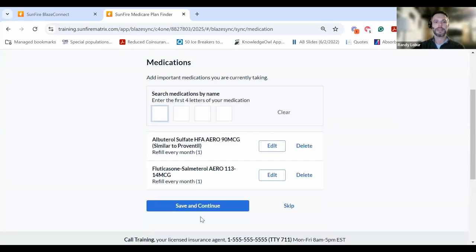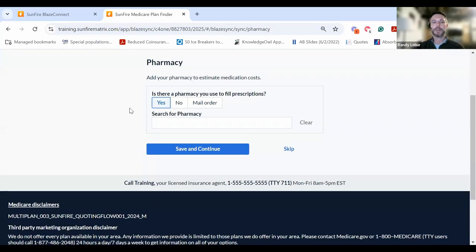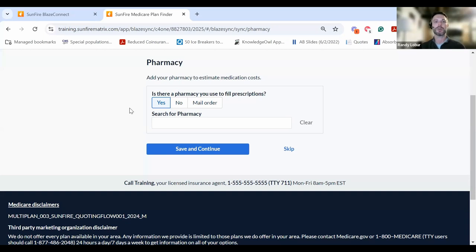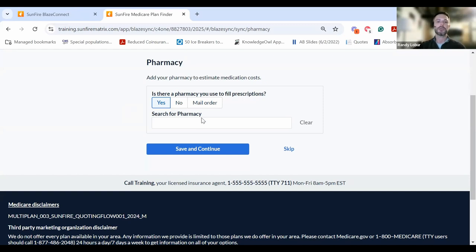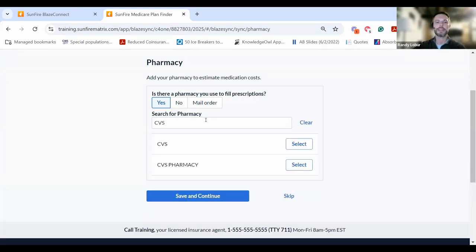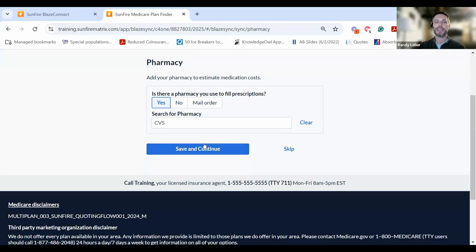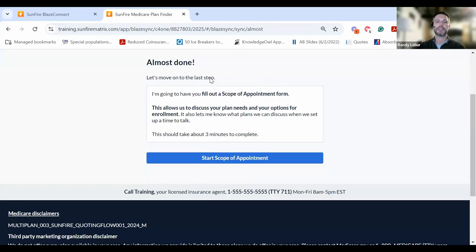From here, click Save and Continue. Your clients can choose the pharmacy they like to use to fill prescriptions. That's important because the system will estimate drug costs for each MAPD or PDP that they choose to see. We'll search for a pharmacy, in this case CVS, choose that pharmacy, and save and continue.